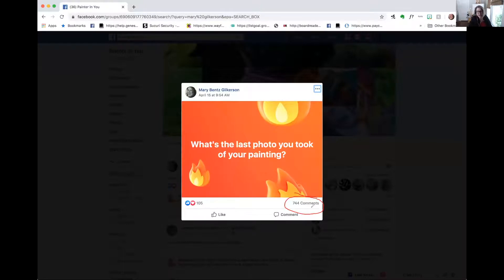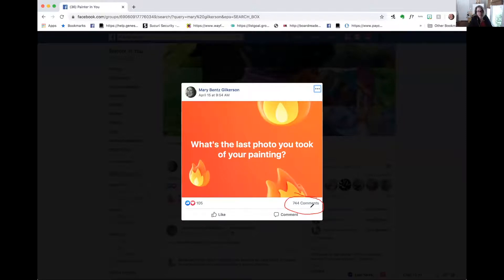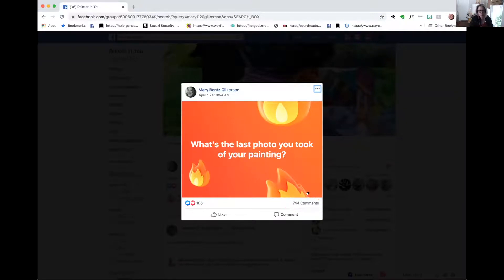One of the things I did to encourage people I already knew to comment was I tagged them — people I knew were in the group that I'm already friends with. They shared, and right now it's almost 750 comments. So here would be the next step.